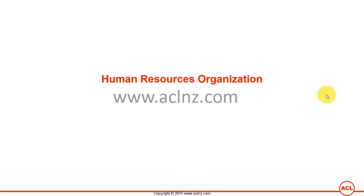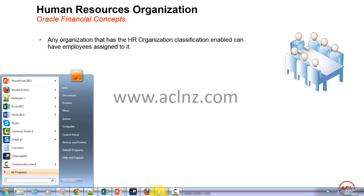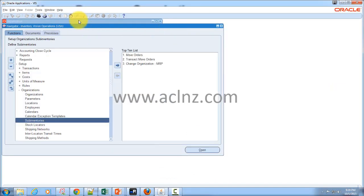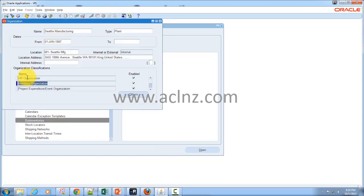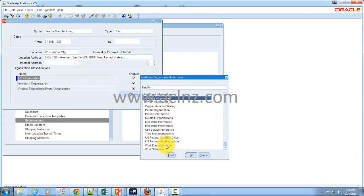Human resources organizations are defined to capture employee information and payroll-related information. Any organization that has the HR organization classification enabled can have employees assigned to it. In the organization definitions window, as long as the HR organization classification is enabled, that organization is a human resources organization. Clicking on Others allows you to provide information such as work schedule, workday information, and costing information.